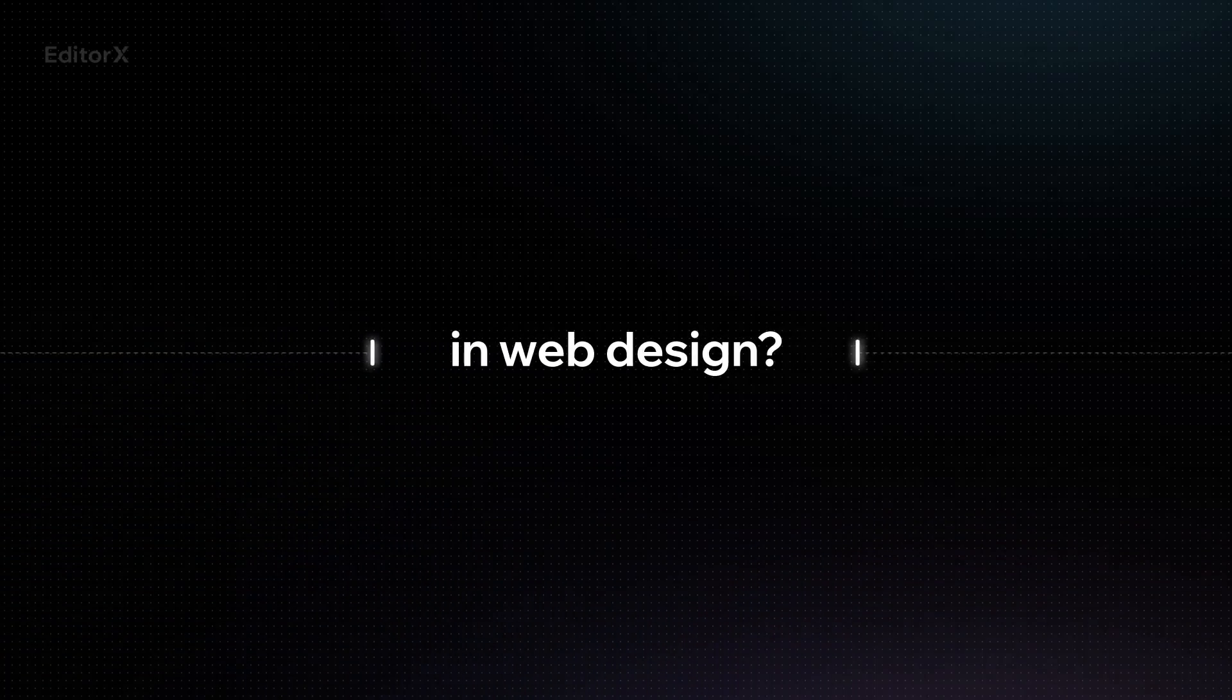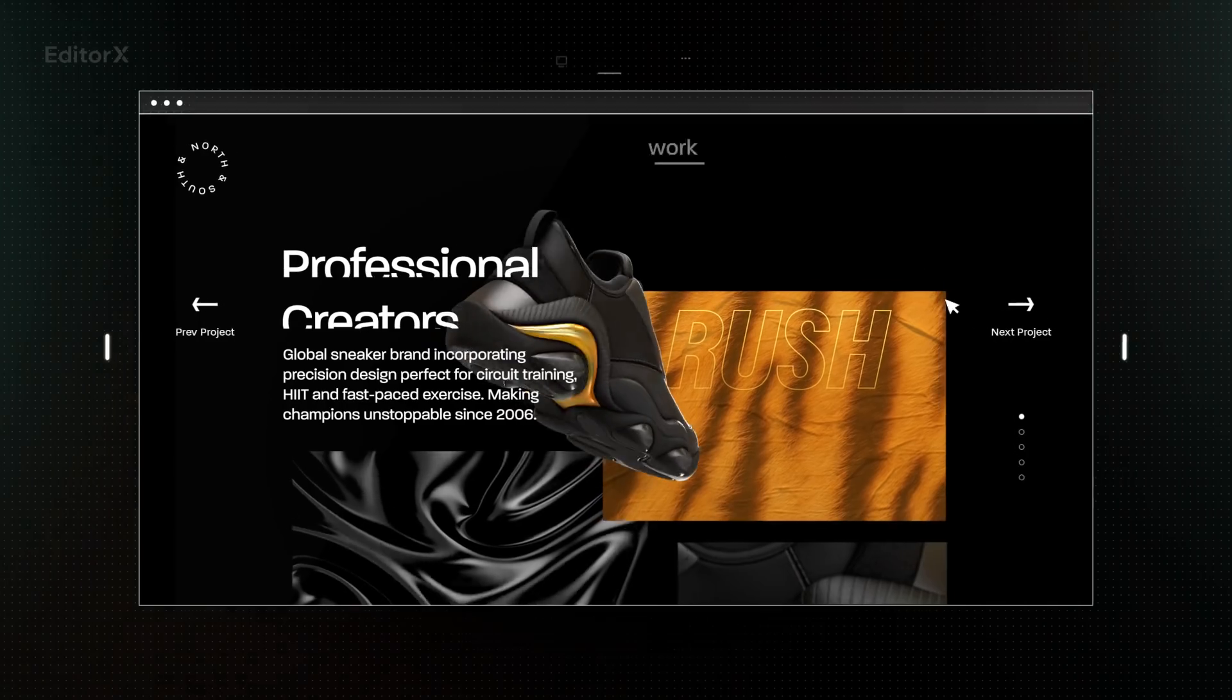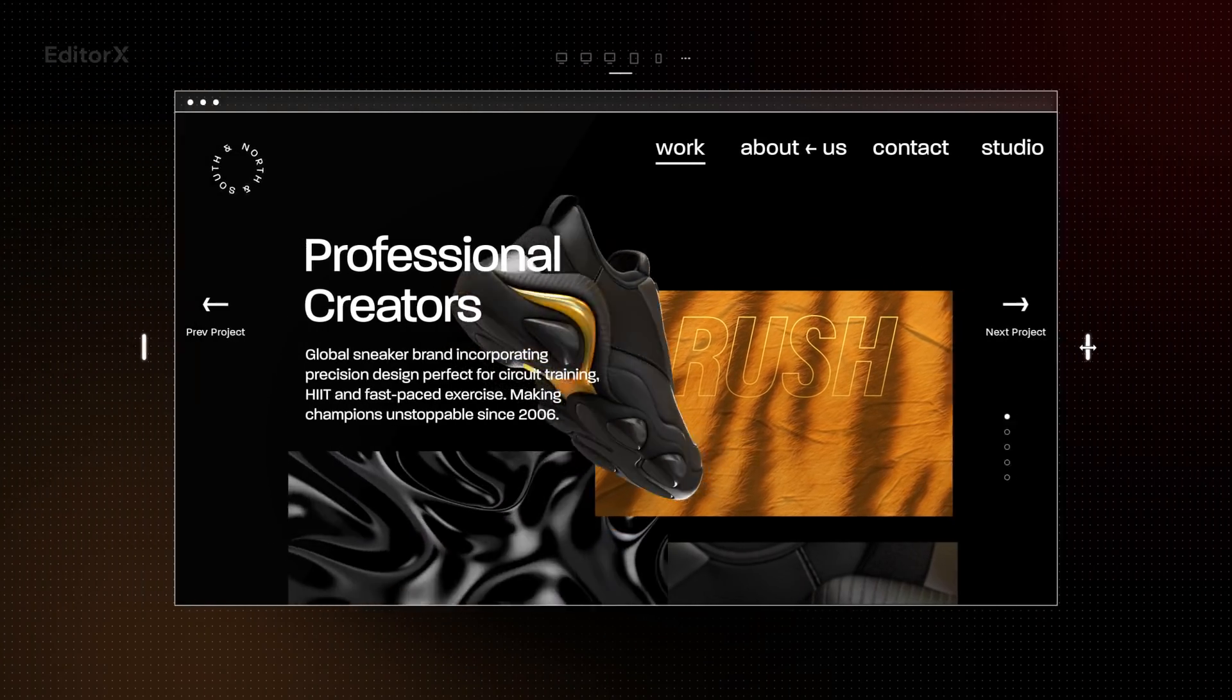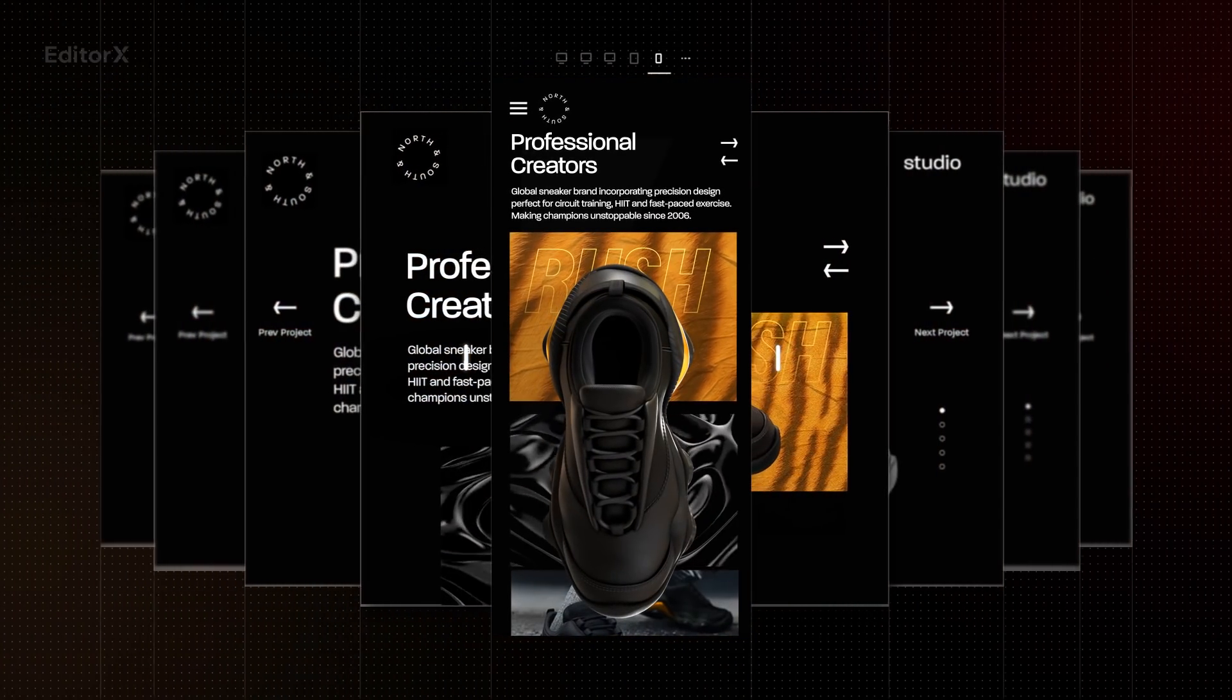Ready to experience a new standard in web design? Meet Editor X, the ultimate web creation platform for professional creators.